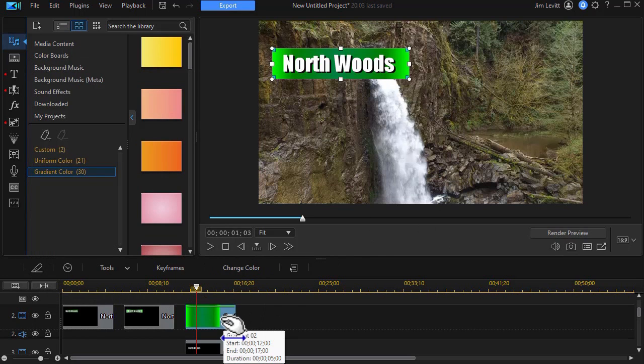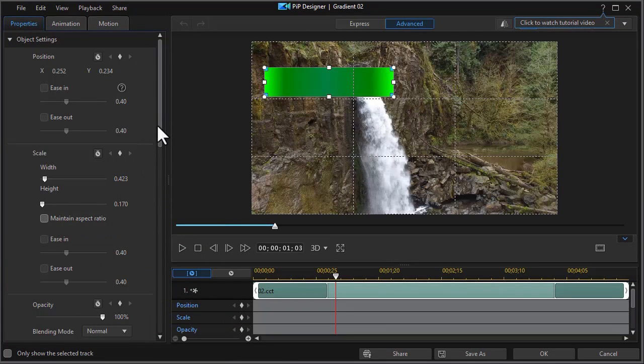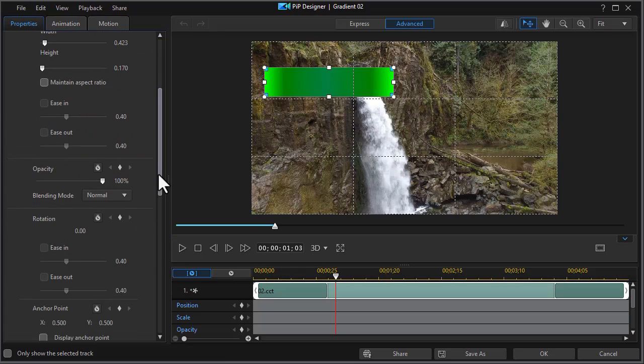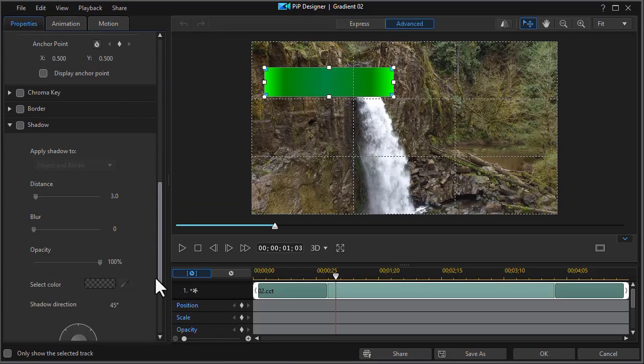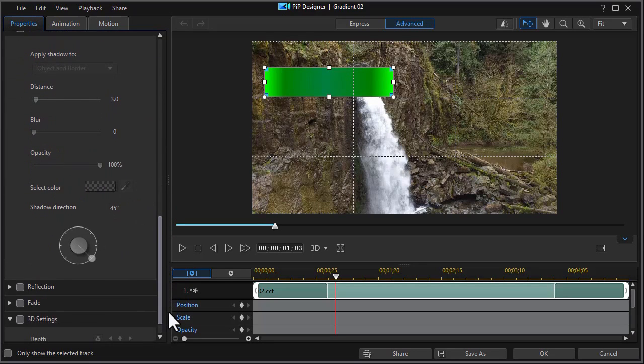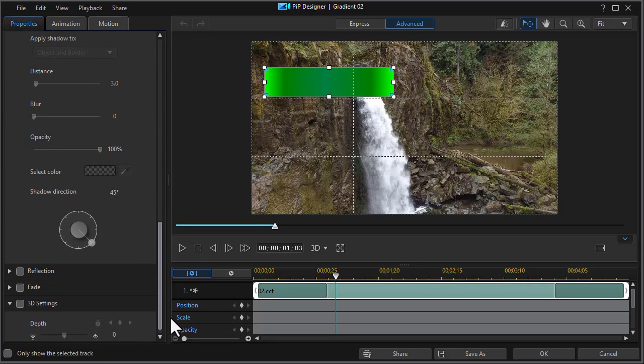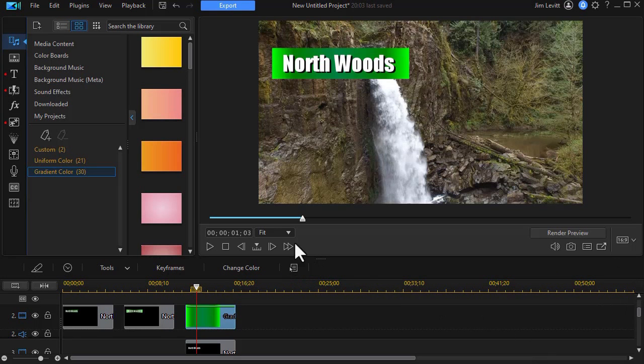Click on OK. Now I can also take this object and change the opacity or the blending mode if I want to, to modify it even more. I could add a border, a reflection, a fade, all kinds of other things. But we won't in this lesson.